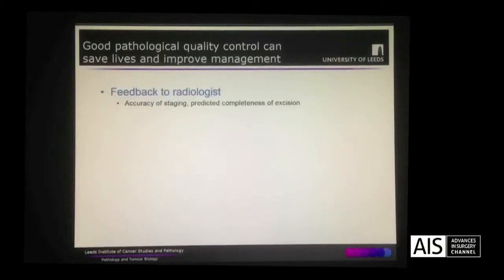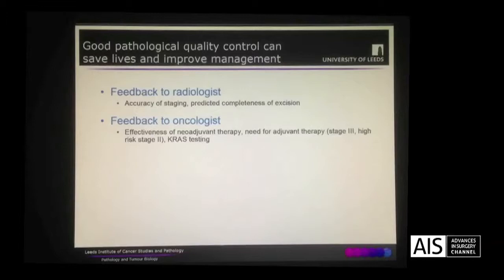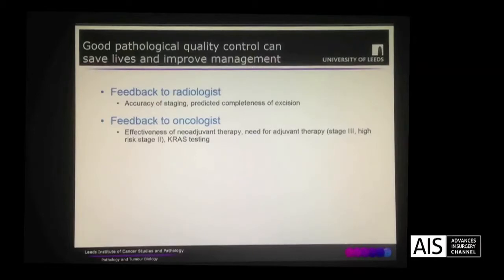We routinely feedback to radiologists about the accuracy of their preoperative staging and predicted completeness of excision. We also feedback to oncologists about the effectiveness of any neoadjuvant therapy used and whether there is a need for further adjuvant therapy, for example in stage 3 disease or patients with high risk stage 2. More recently we have also played an important role in the identification of KRAS mutations in predicting response to anti-EGFR antibodies.